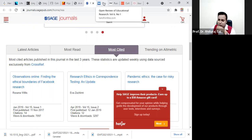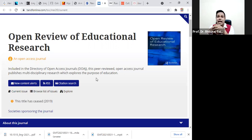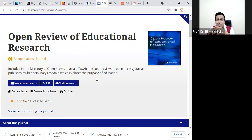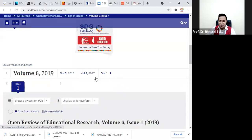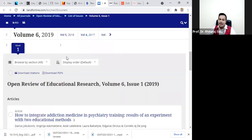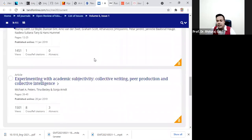Now I would like to share another journal with you — Open Review of Educational Resources. This is one of the open access journals for those who are doing their research in the field of education and would like to download papers free of course. I would like to mention that this journal also comes under the Q1 category of Scopus. You are fortunate to have this journal because they are providing free open access. You can download and browse the sections. I have already shown how to download the paper — the same method: just click here and go for PDF.